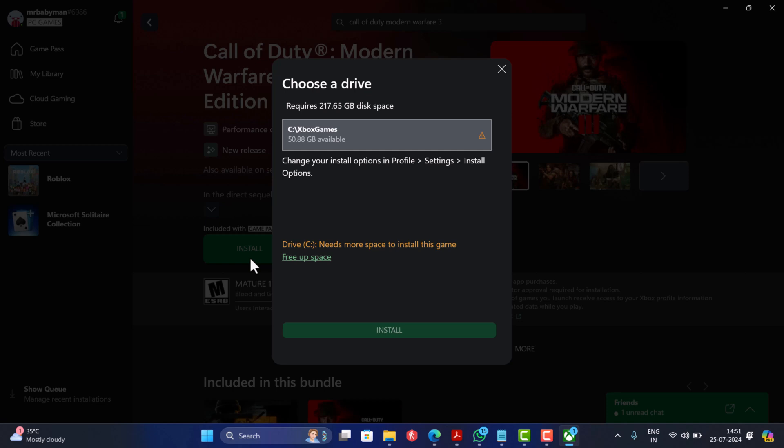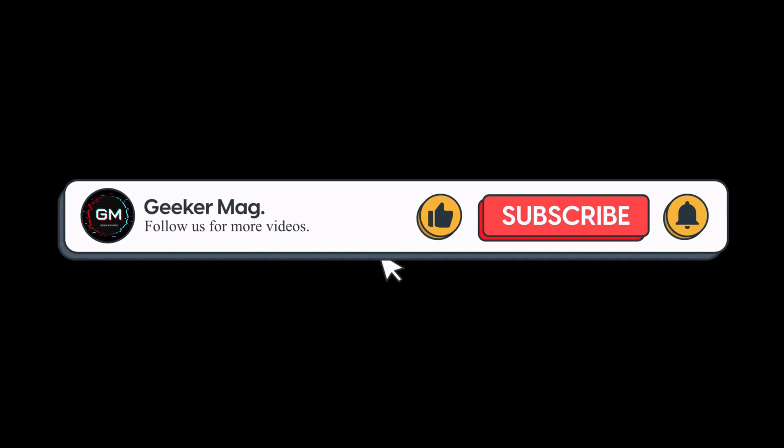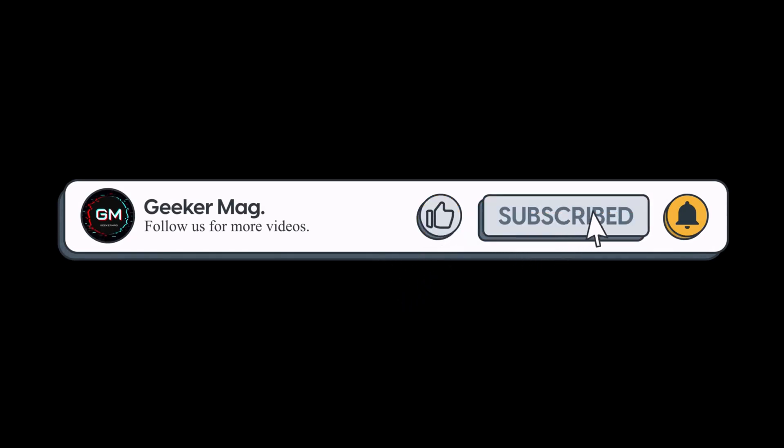Once installation completes, enjoy the game. So that's all about this video. If you find this video useful, don't forget to like this video and subscribe the channel to get notifications about more similar videos.